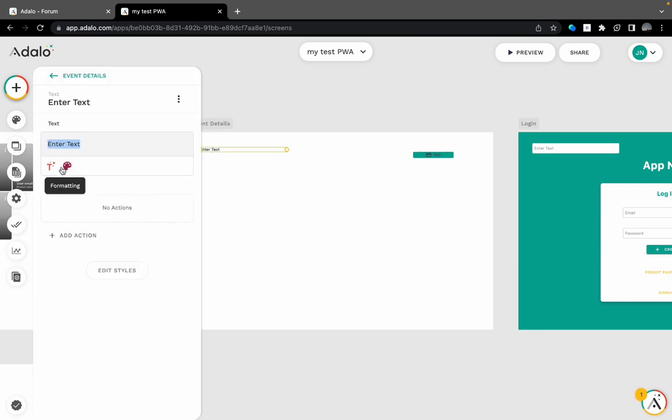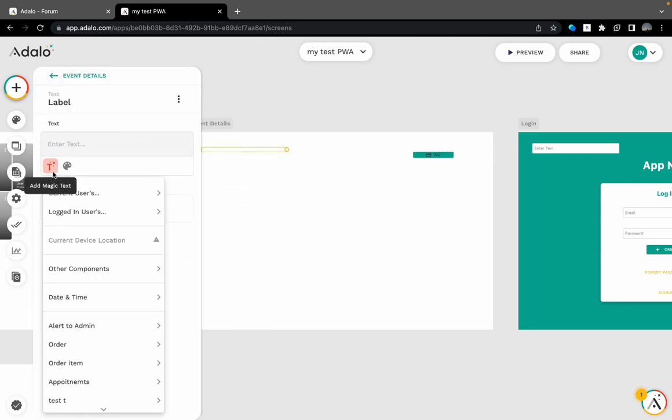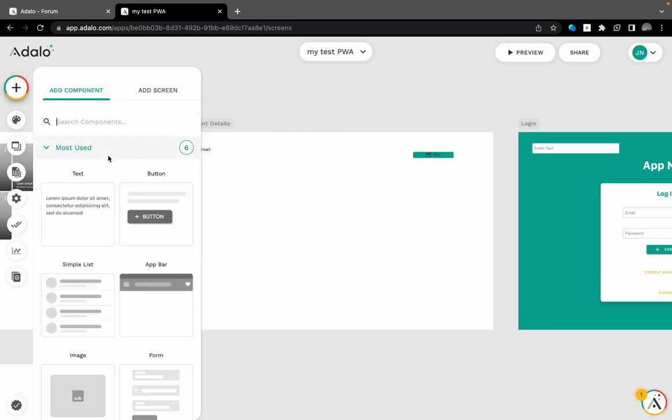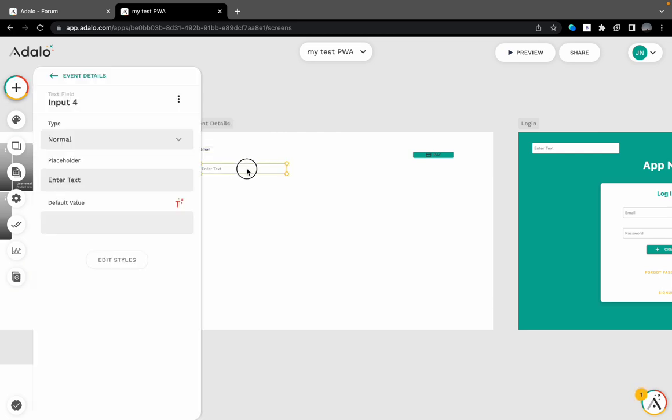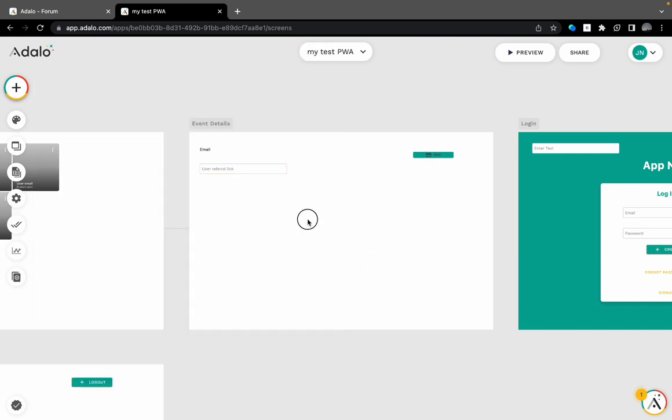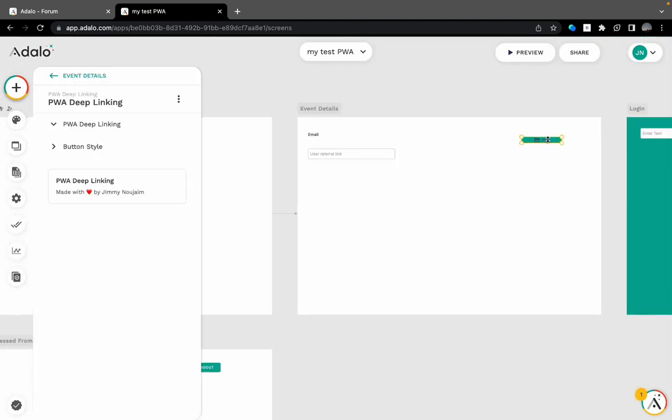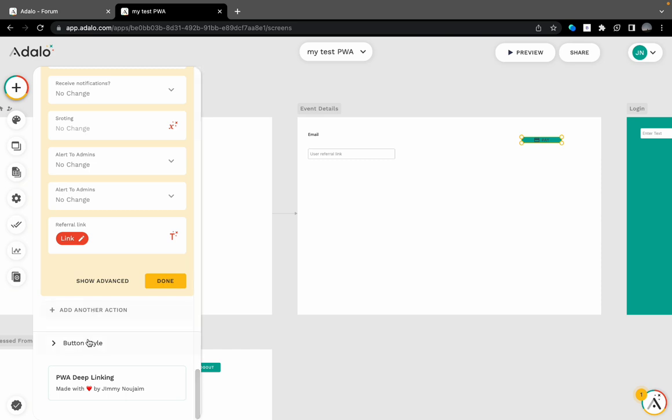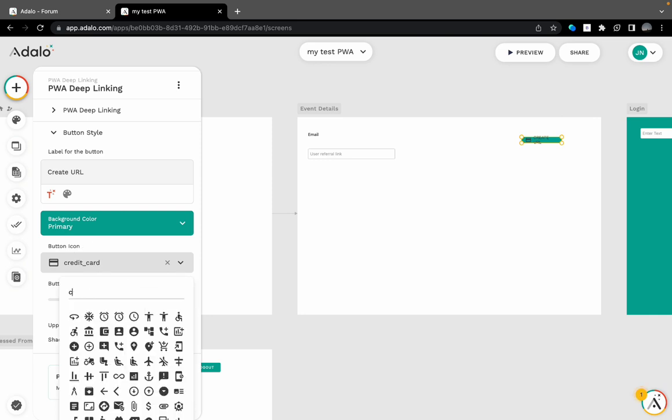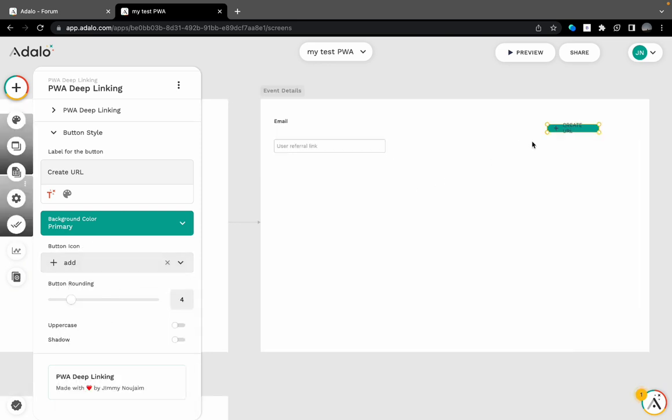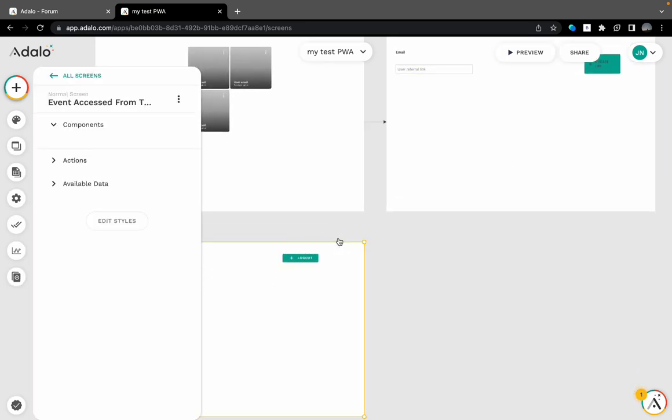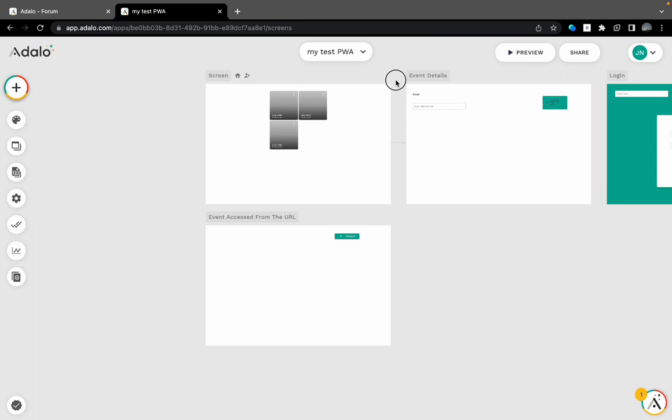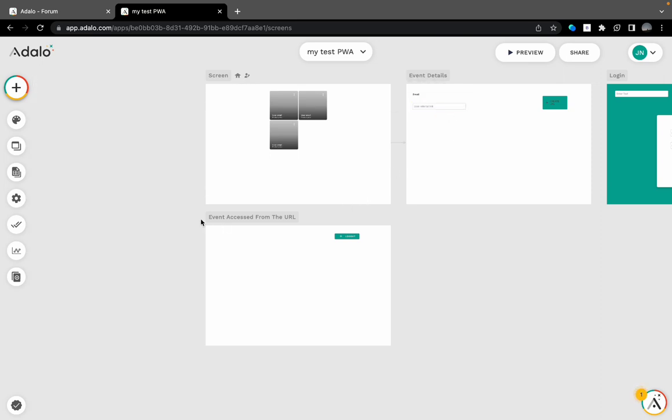So I will add here current user email. Also, I will add here a text input to copy the referral link whenever it is generated. Let me call this.